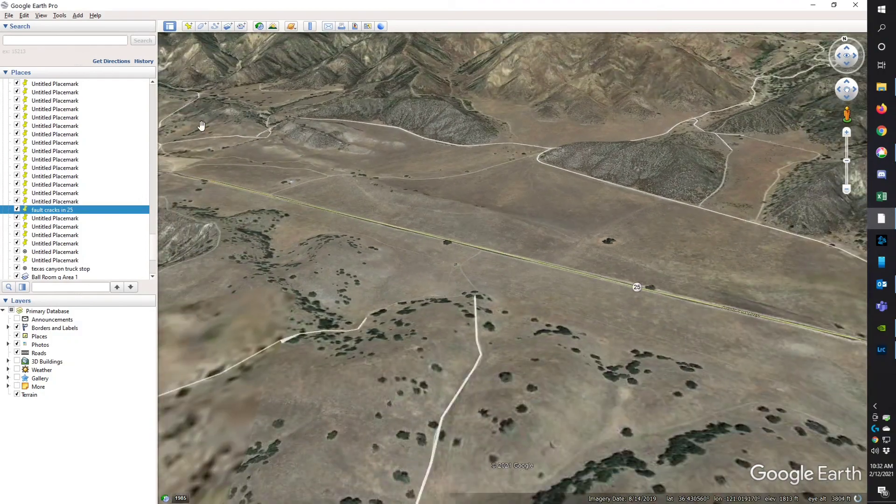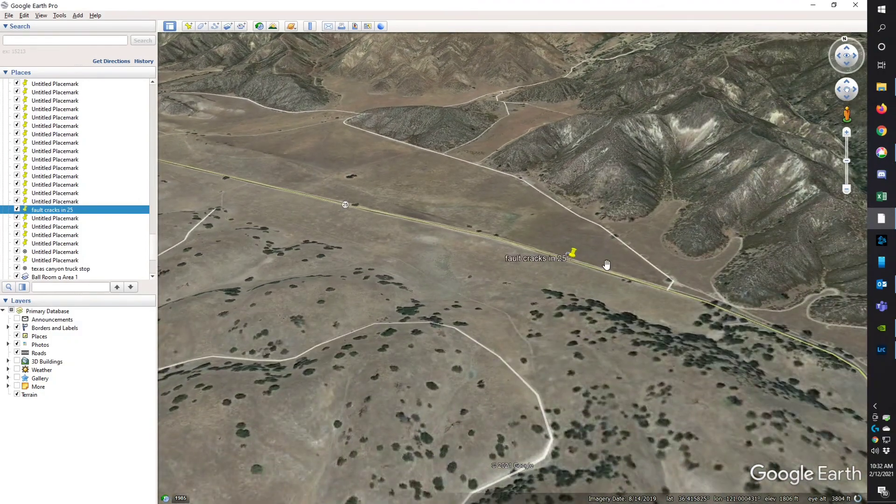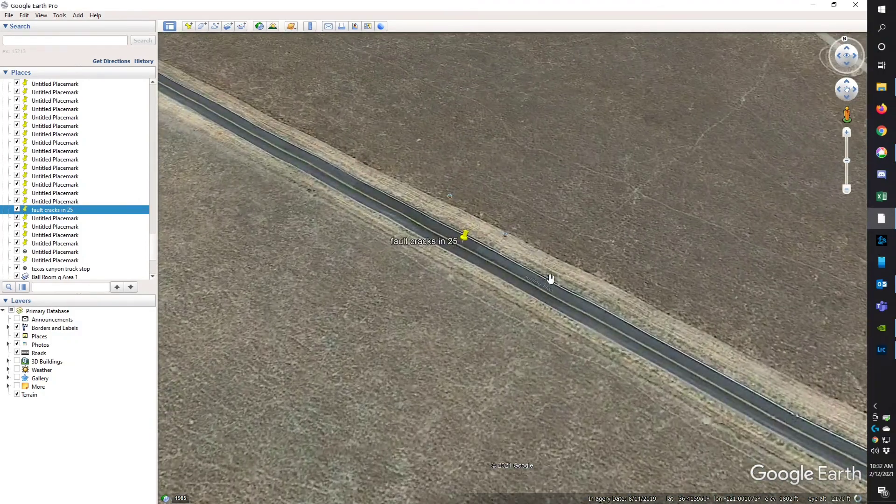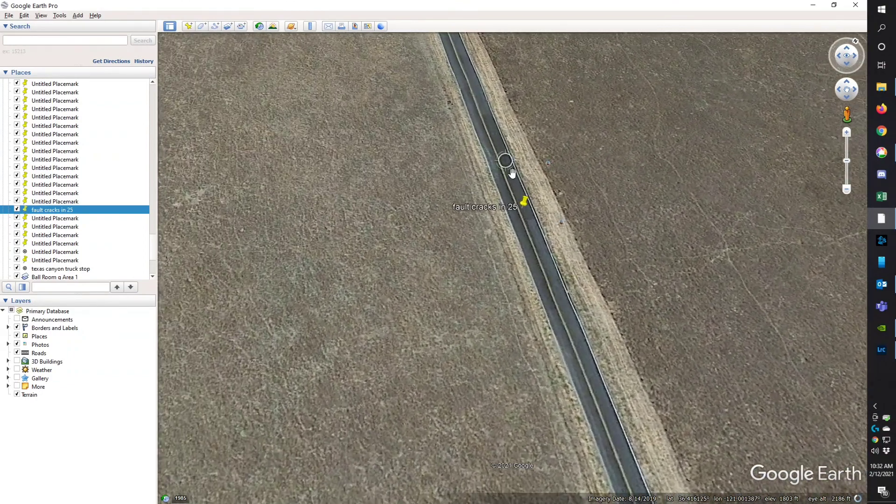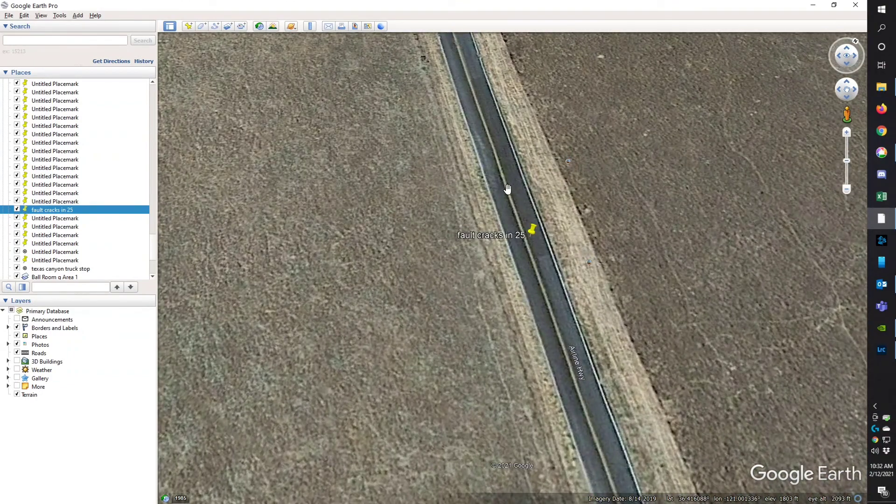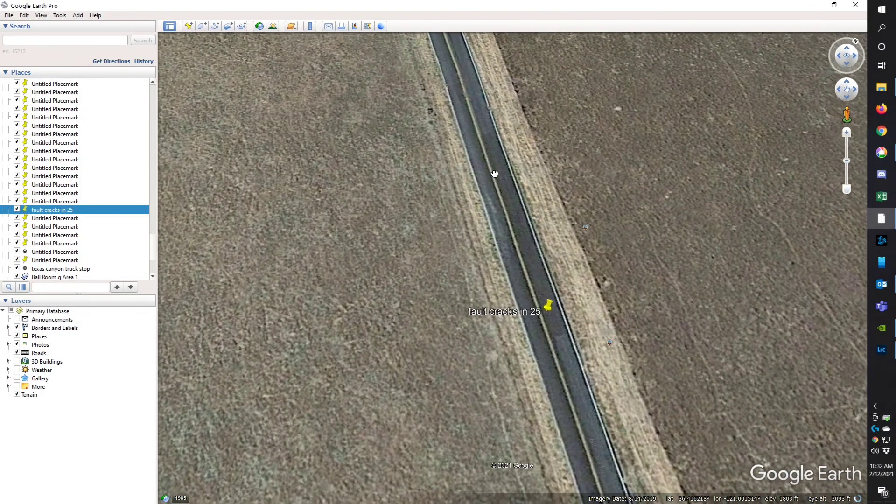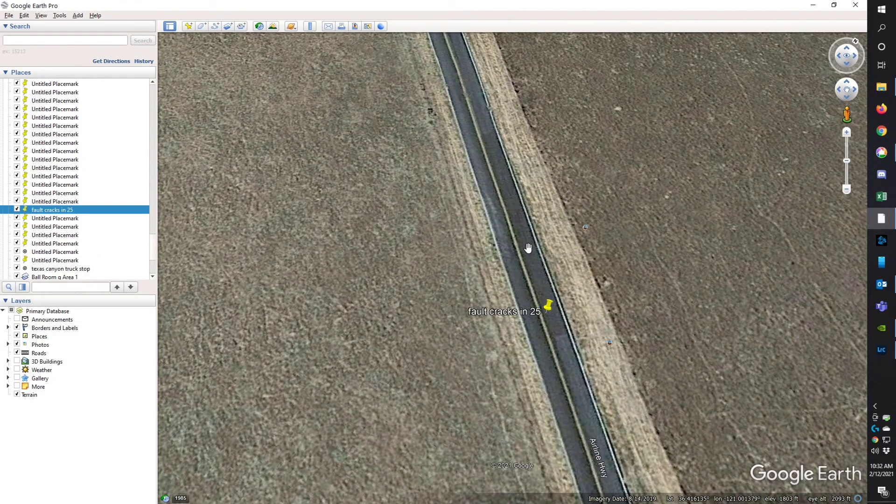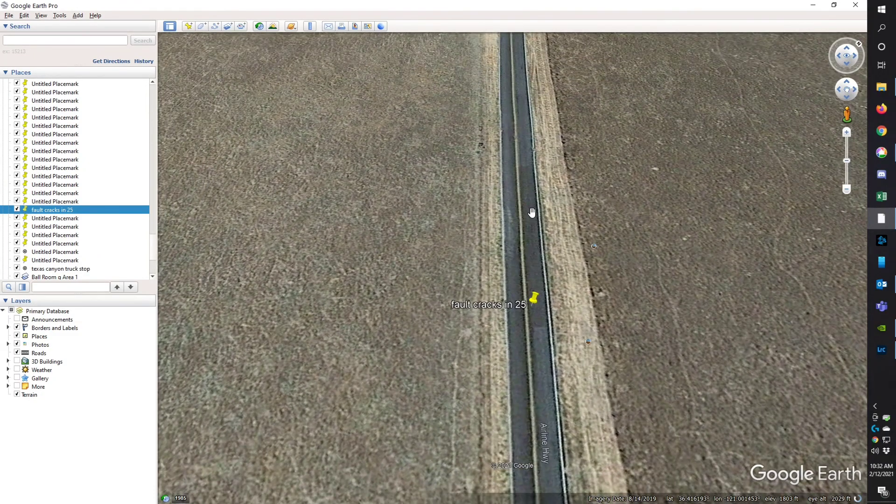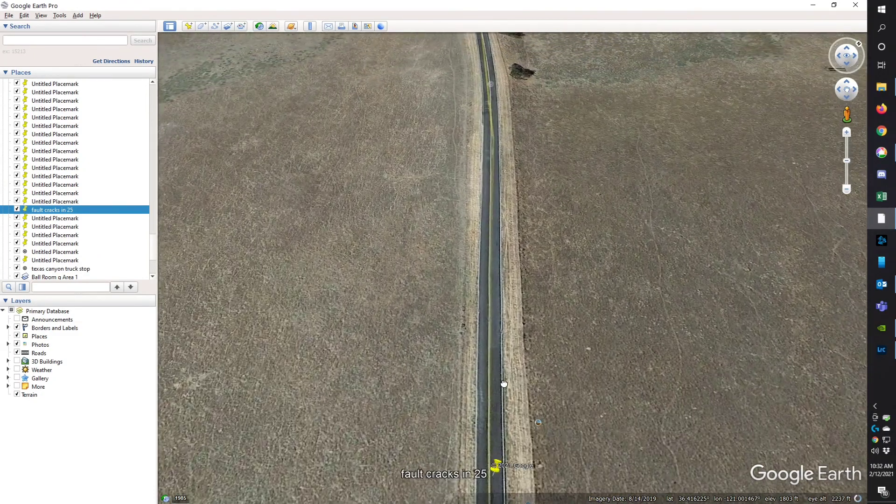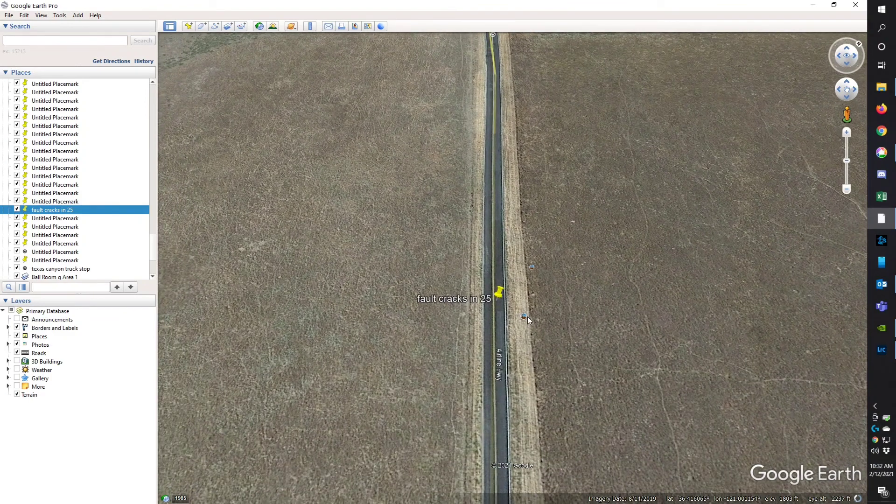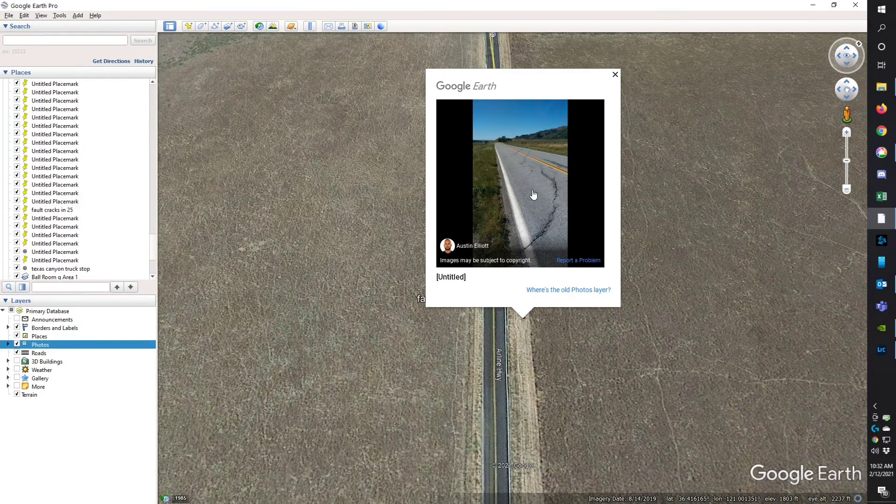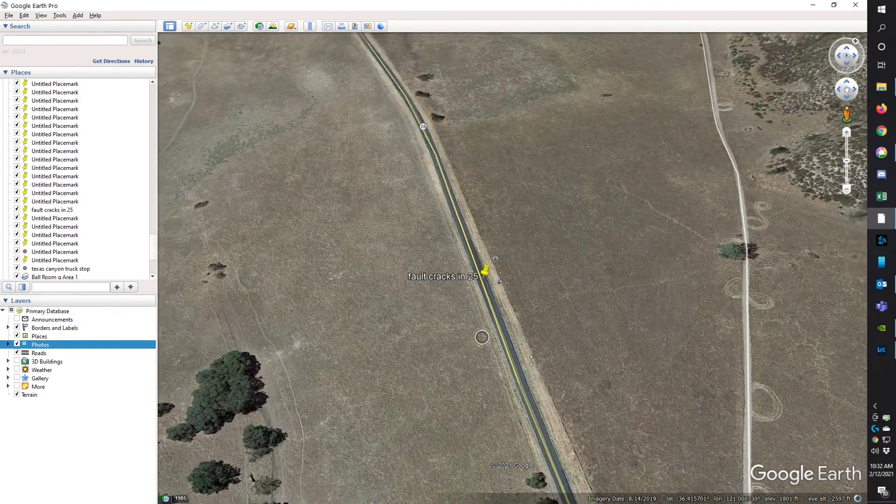It just continues on, but the fractures in the road are right here. You can see how much they've repaired this road. You can see how wide the deformation is, wide of an area. And looks like somebody else has been there too. I'm definitely not the first.